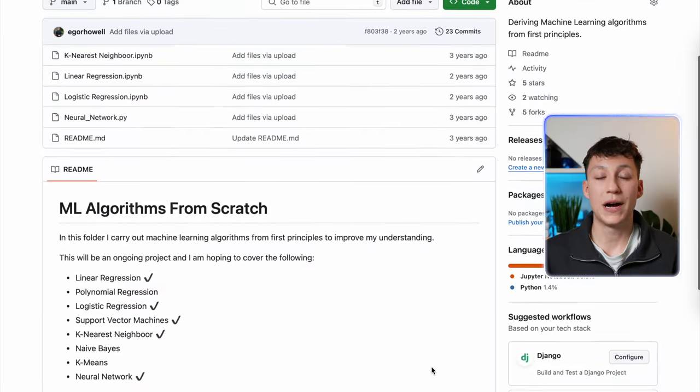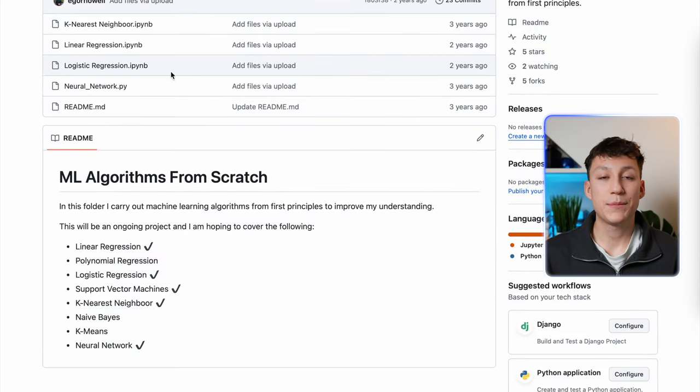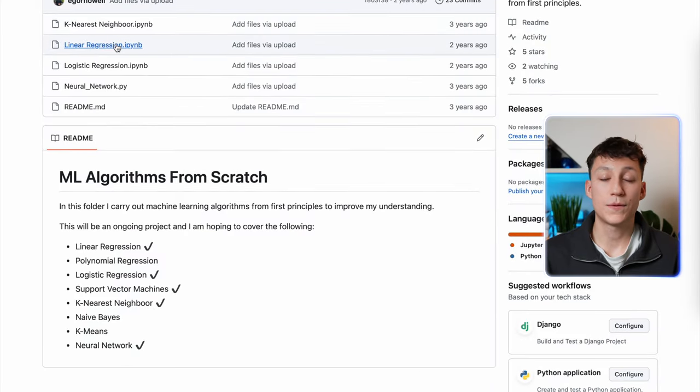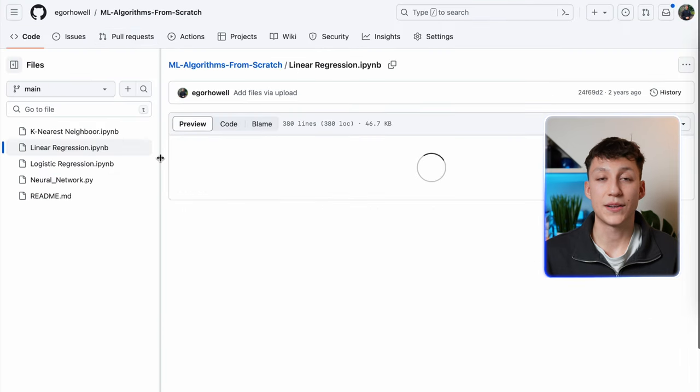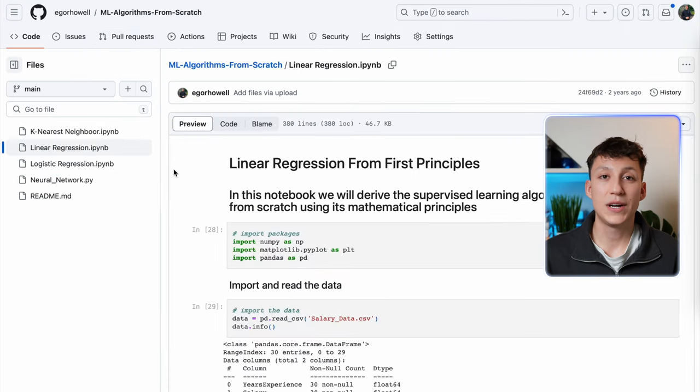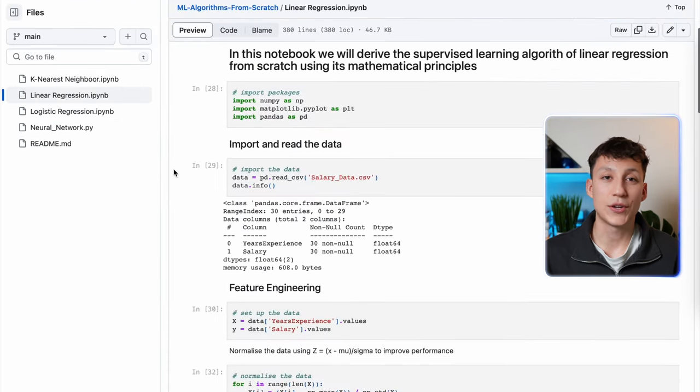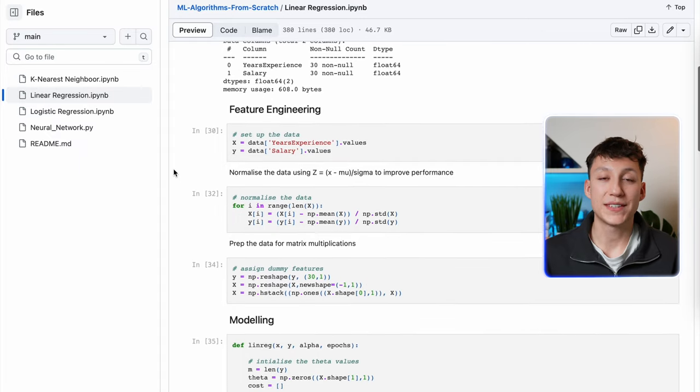Another method I use to really solidify my understanding was to build an ML algorithm from scratch. Being able to write an ML algorithm from first principles using basic libraries such as NumPy will really make you understand how these algorithms actually work under the hood. You can start really small, such as building a linear regression algorithm using gradient descent, and then slowly build complexity all the way up to building your own neural network.